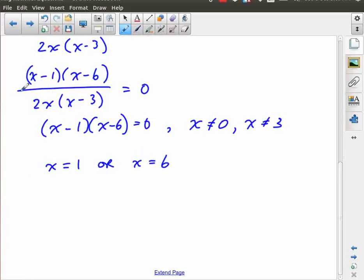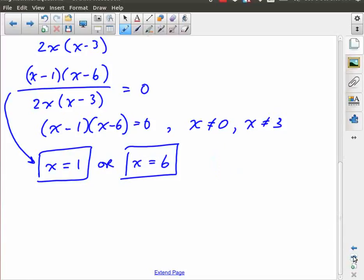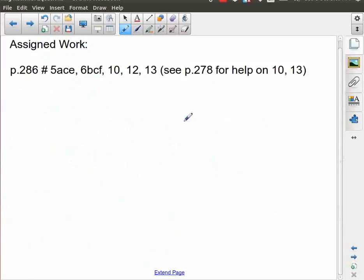There are no common factors, so nothing to divide out. I'm going to solve just the numerator: x minus 1 times x minus 6 equals zero. Keeping in mind that my restrictions are x not equal to zero and x not equal to three, my solution is x equals 1 or x equals 6. Neither of those solutions runs into a problem with the restrictions. And that is it for this lesson — really just some illustrations of how to solve a rational equation.